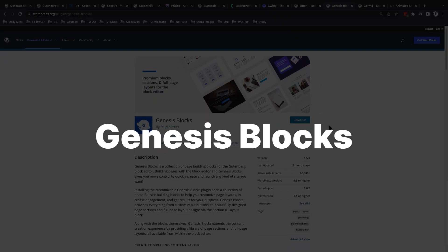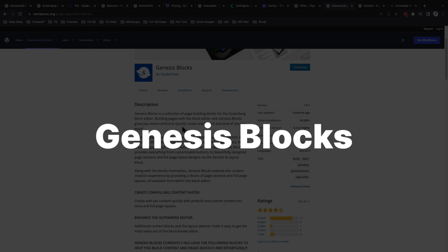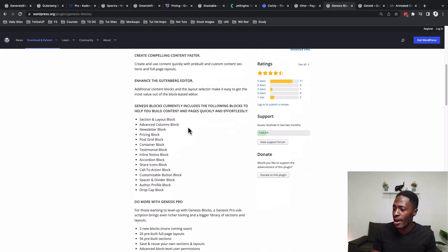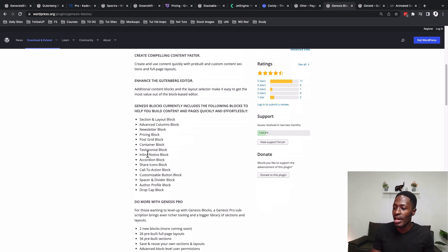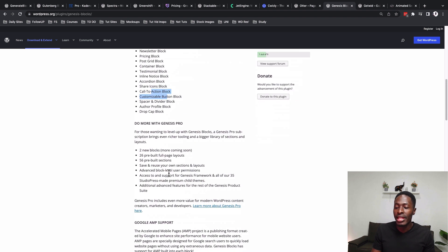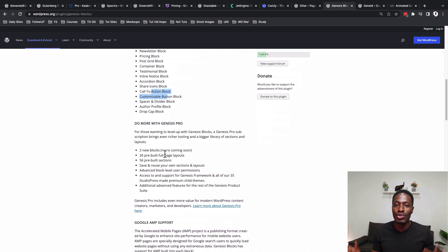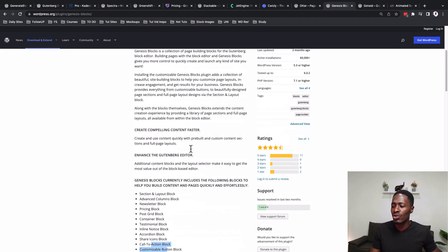Then there's Genesis Blocks, which has over 60,000 active installs and has been around for some time. It offers section and layout blocks, advanced columns, inline notices, and call-to-actions, along with a pro version for additional features.